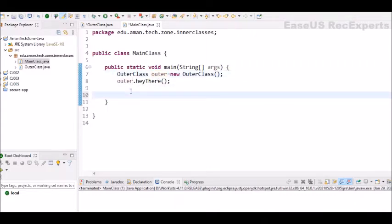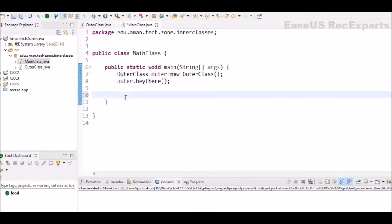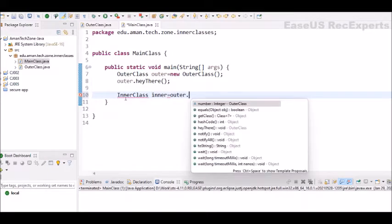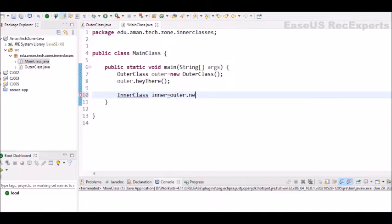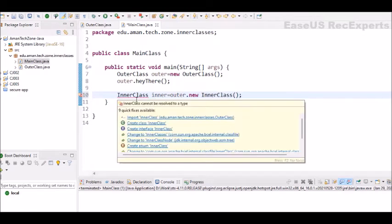Now to create the object of inner class, let me just first save it. Now in the main class, I want to create object of inner class. It will not be directly but by using the outer object. So we have inner class, I'm naming its object as inner, it is equal to outer dot new inner class.